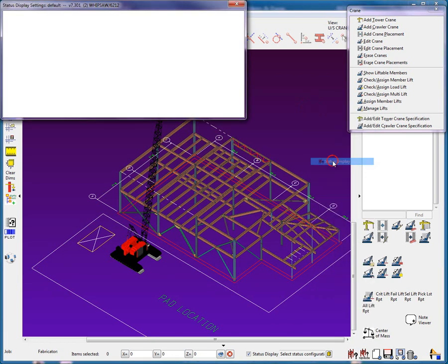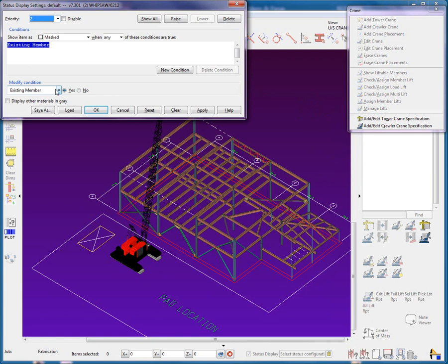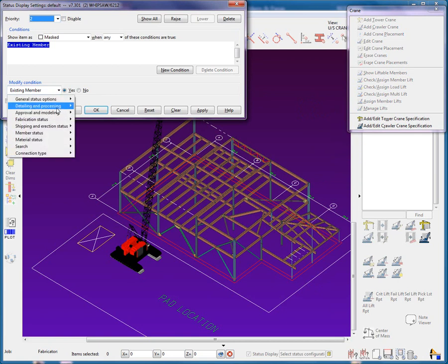I will also grab some members that may be liftable but really cannot be erected at this time. Using the status display, I will view all the members that are attached to this crane placement.